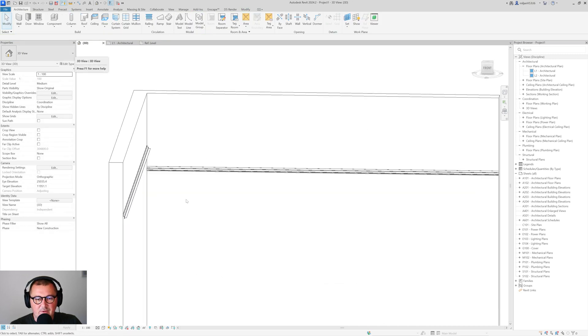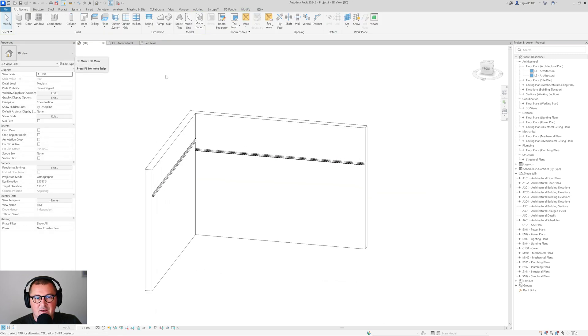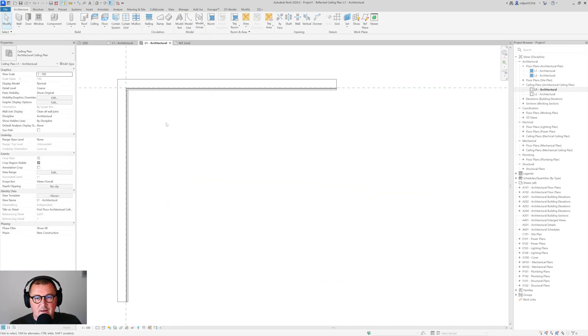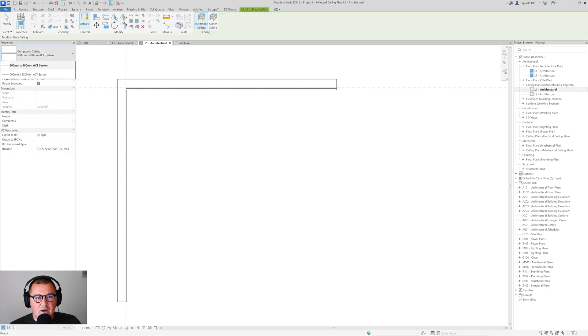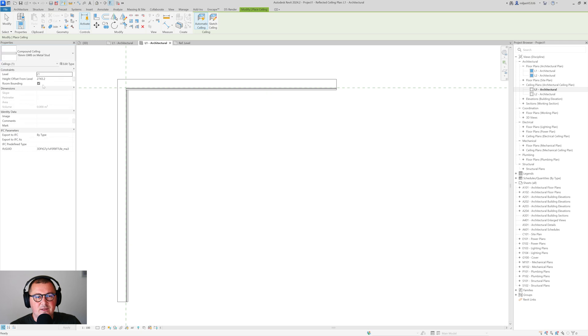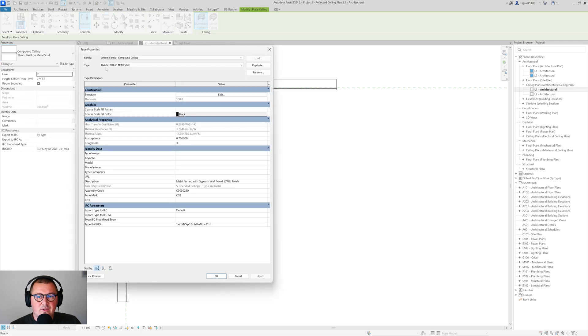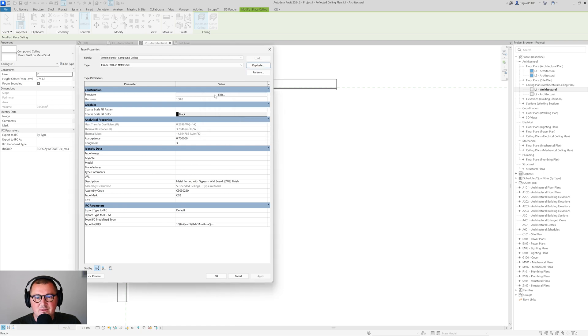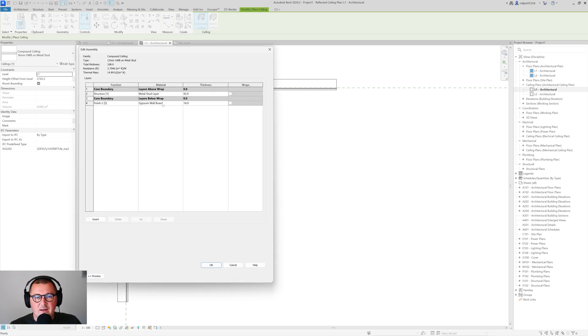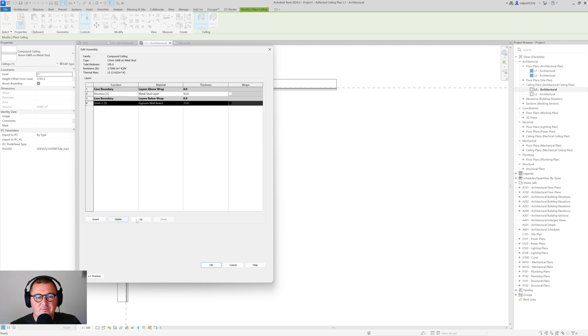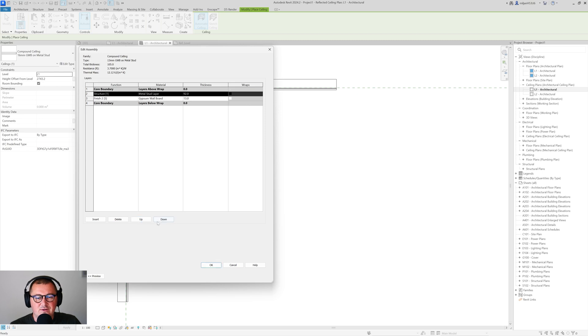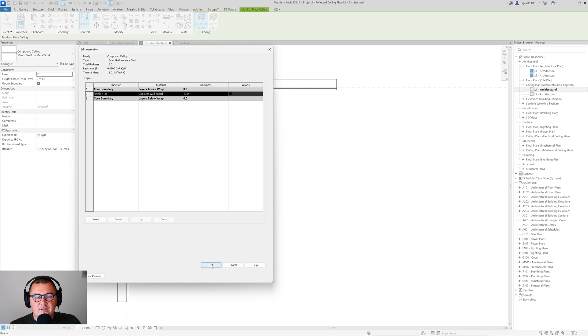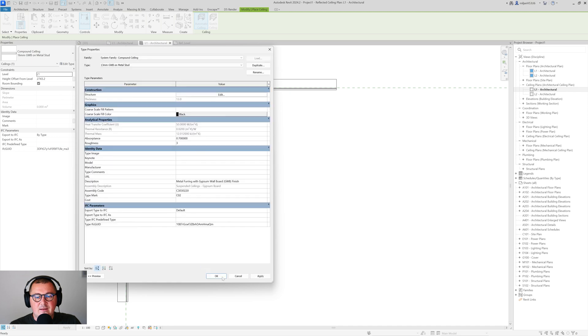And now in a ceiling plan we need to create our ceiling. So I will pick, I can just take this 16 millimeters and I'm going to create a new type out of this one. So let's make this one just to be 13 millimeters and then I can just make this to be 13. And I will just move this up, I don't need the structure in this case, so the 13 millimeters.